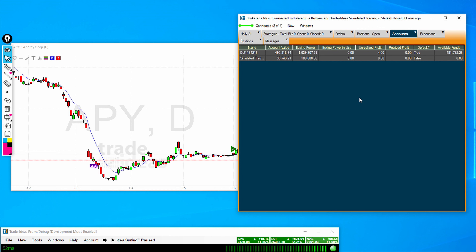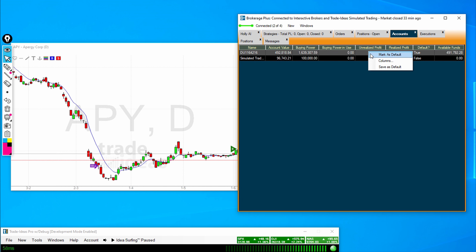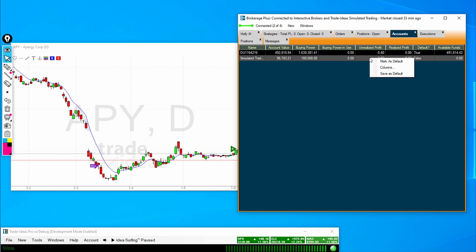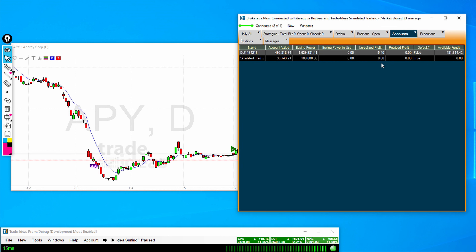Now you can set up a default account by clicking in this window, right-clicking and clicking Mark as Default. Now this account will be default so that if I send a trade, it will go to this account. I can do the same thing if I want to turn this to my default account — any account you would like to have as default. When you set up a new strategy, a trade will go there.